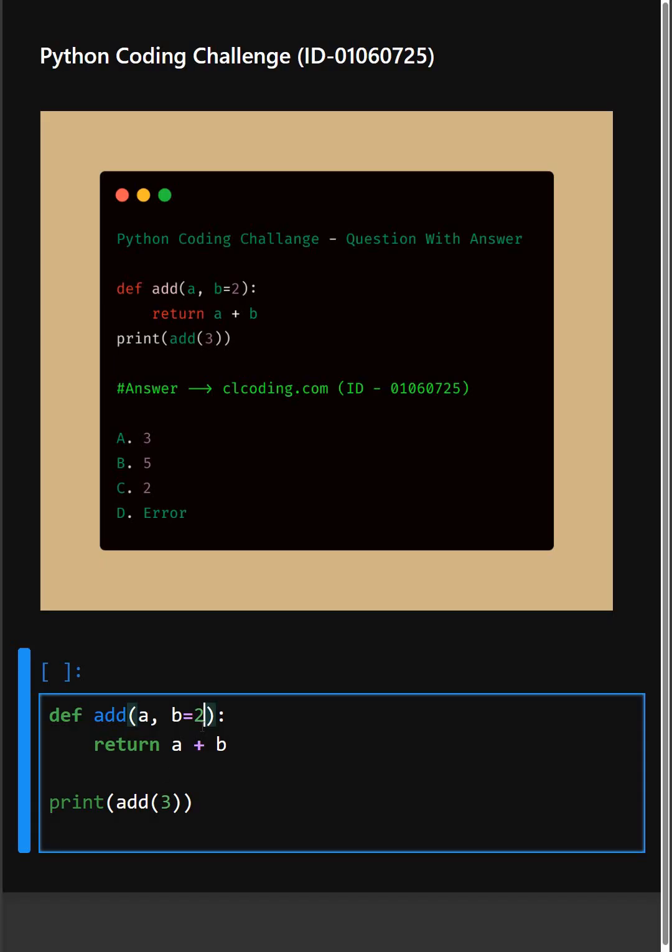When we call add, we are only passing one argument and Python assigns a equals 3. And since we didn't provide b, it uses the default value of 2.